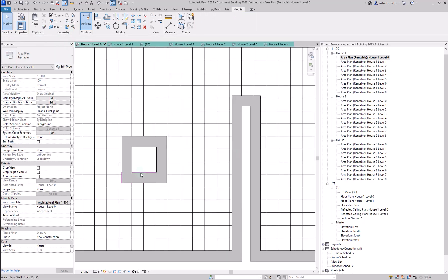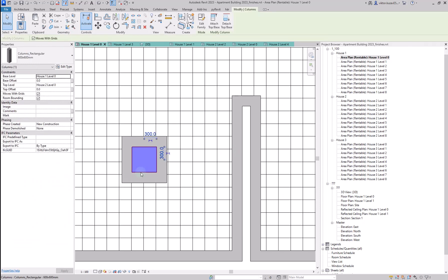And here you can see that finishing walls were created around the existing columns as well.